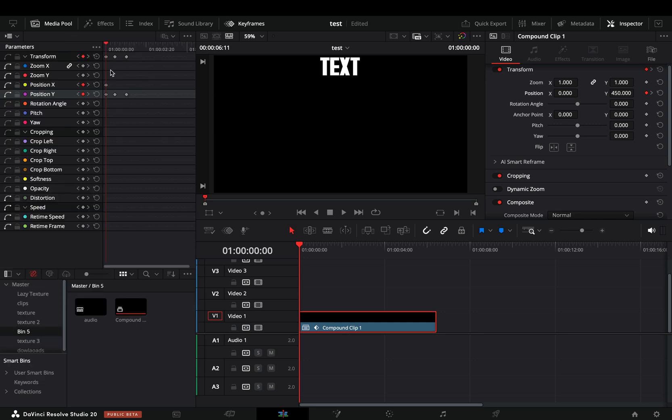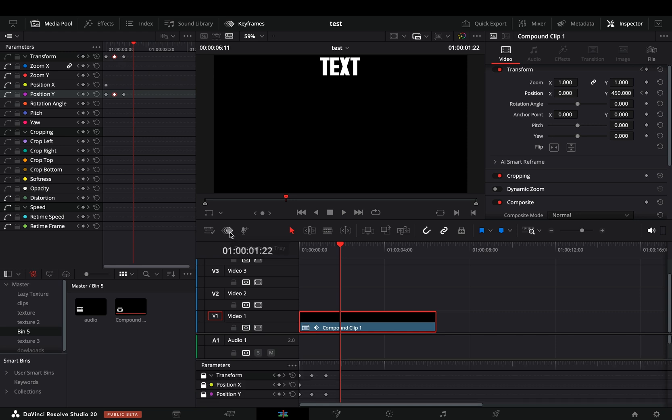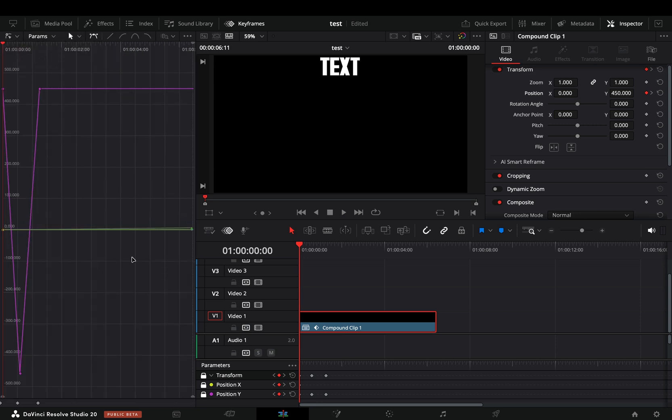You can open the keyframe panel and here you can adjust the timing of the keyframes. You can also add the keyframe view in the timeline to view them under your clip. Go to this left corner menu and change the view to keyframe curves. After 20 versions we can now adjust the curve of the keyframes.